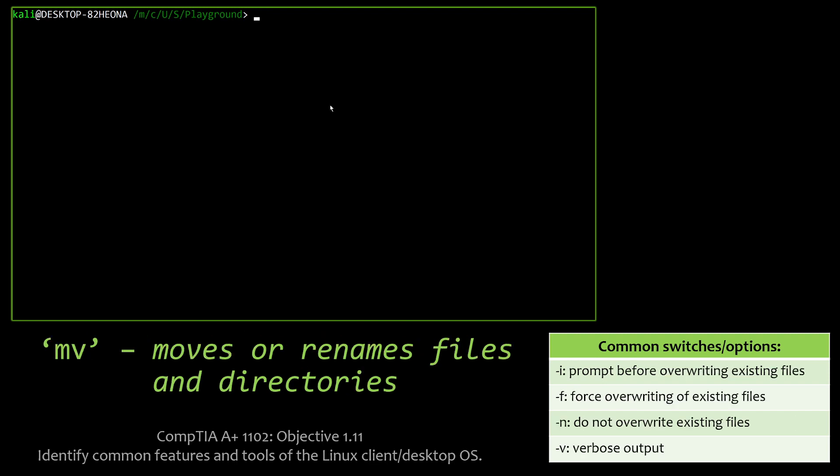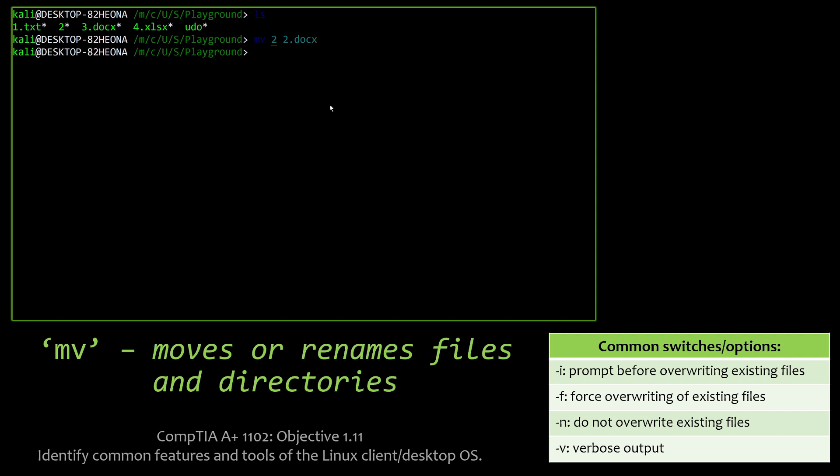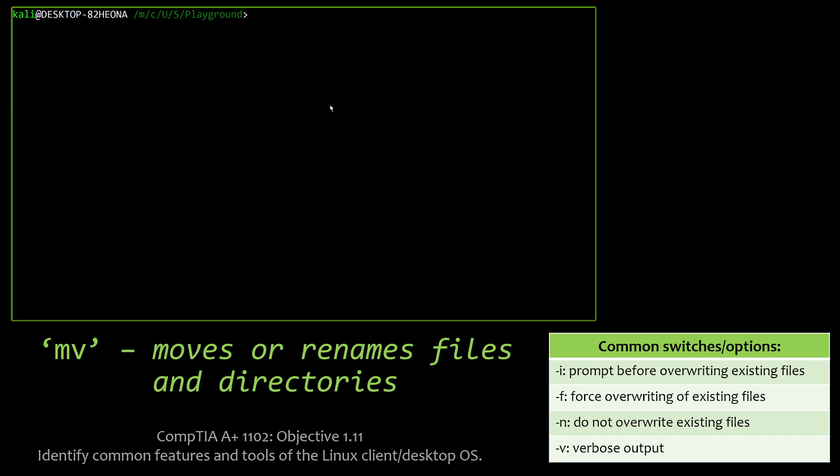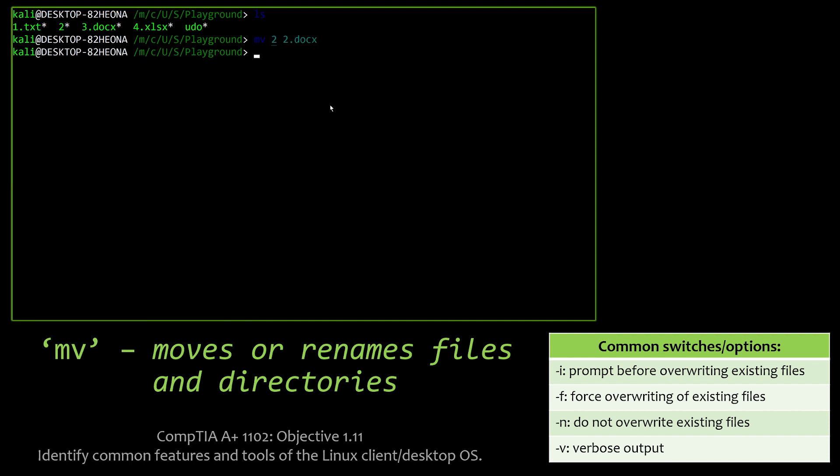Next we have is MV, which moves or renames files and directories. Some of the common switches you're going to encounter definitely on the exam is the -i to prompt before overwriting existing files. So if you have something that pre-exists there and you don't want to force it to, or you want to be prompted to whether or not to overwrite or not, you can invoke that option. You can force it to overwrite. You can tell it do not write any existing files. So if there's something that's pre-existing that is the same file name and extension, it won't overwrite it. And you can also invoke the -v option to get verbose output, which means show me a little bit more. Don't just hide all the information. I want to see all the inner workings that's going on as you run these commands or interact with these files.